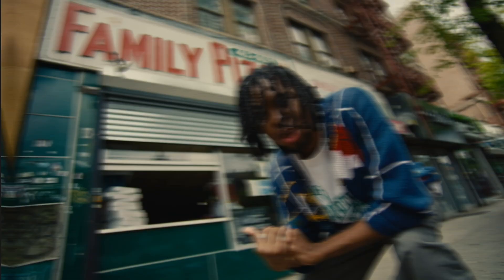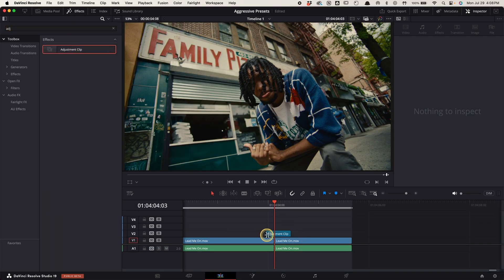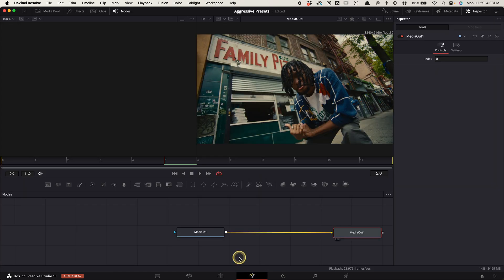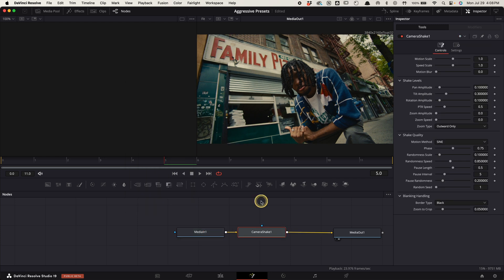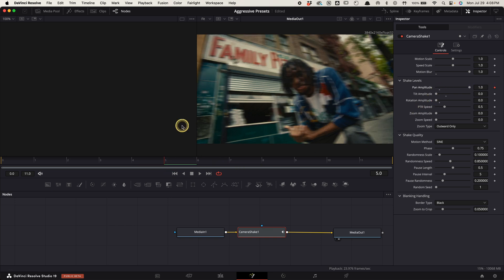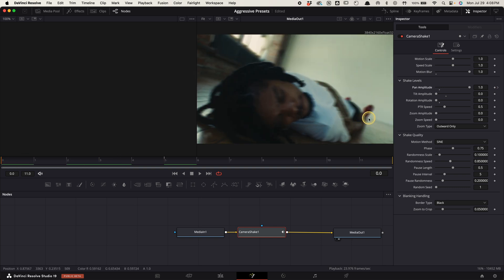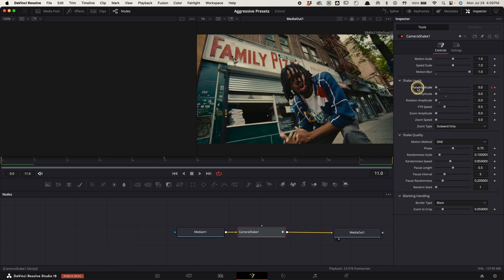Twitch whip. Create an adjustment clip over your cut point, lasting 6 frames long on each side. Select it, go to the fusion tab, select media in 1, press shift space bar, search for camera shake and choose this one. Go up to the inspector. Increase the motion blur all the way. Decrease the tilt and rotation amplitude all the way. Hover the playhead to the cut point, increase the pan amplitude all the way, keyframe it. Hover the playhead to the start of the clip and decrease the pan amplitude to 0. Hover the playhead to the end of the clip and do the same thing.